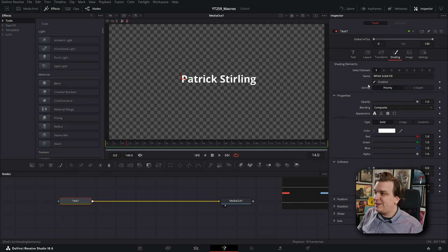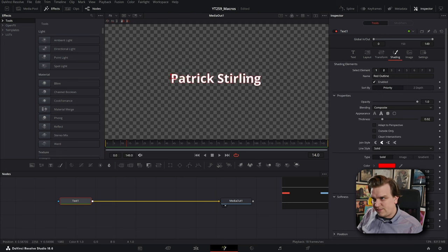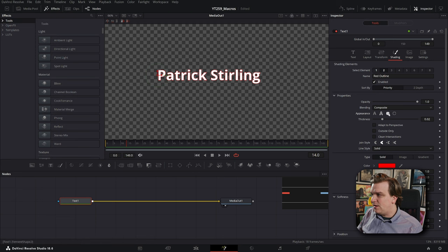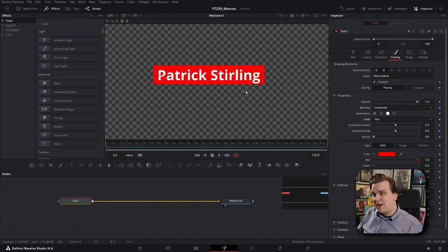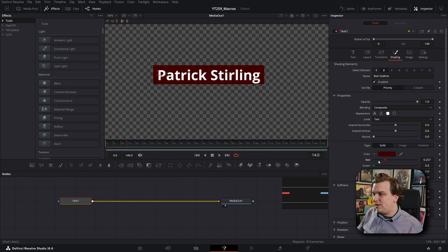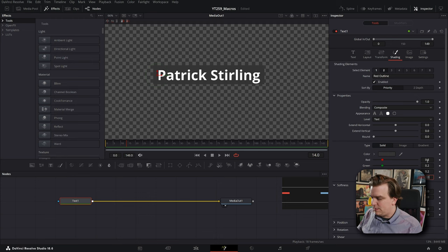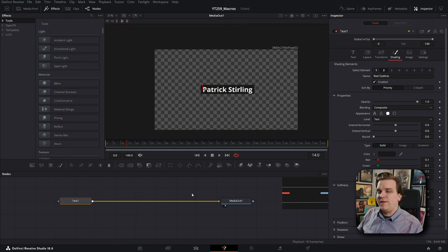I want a little box behind this text. I'll go to the Shading Elements tab, turn on Shading Element. By default it's a little red line, but I want a solid box. Under Appearance, I'm changing the level from Character to Text — and boom, we've got one box for all of that. I'll make it something dark, maybe a dark gray, and we've got a title.